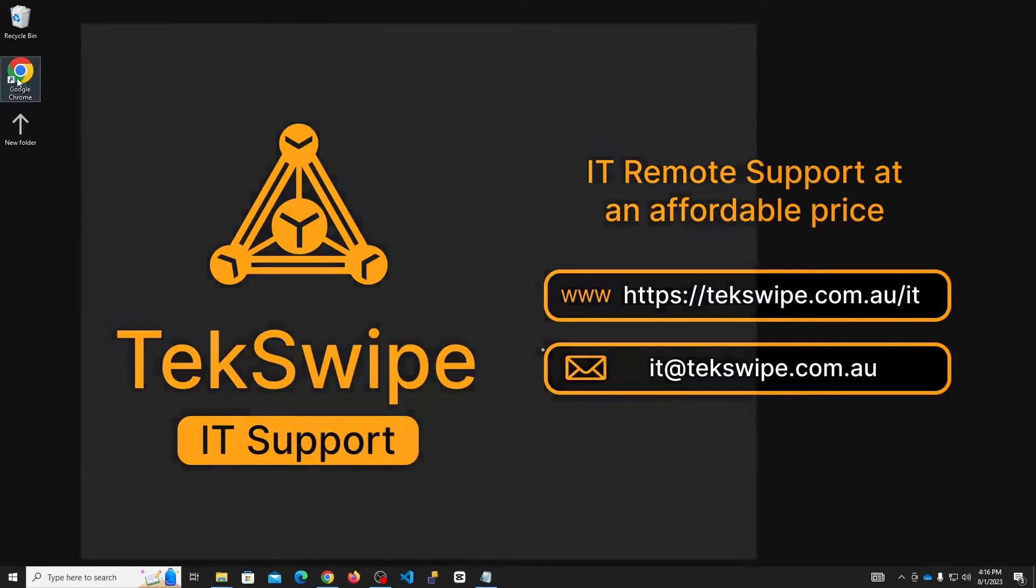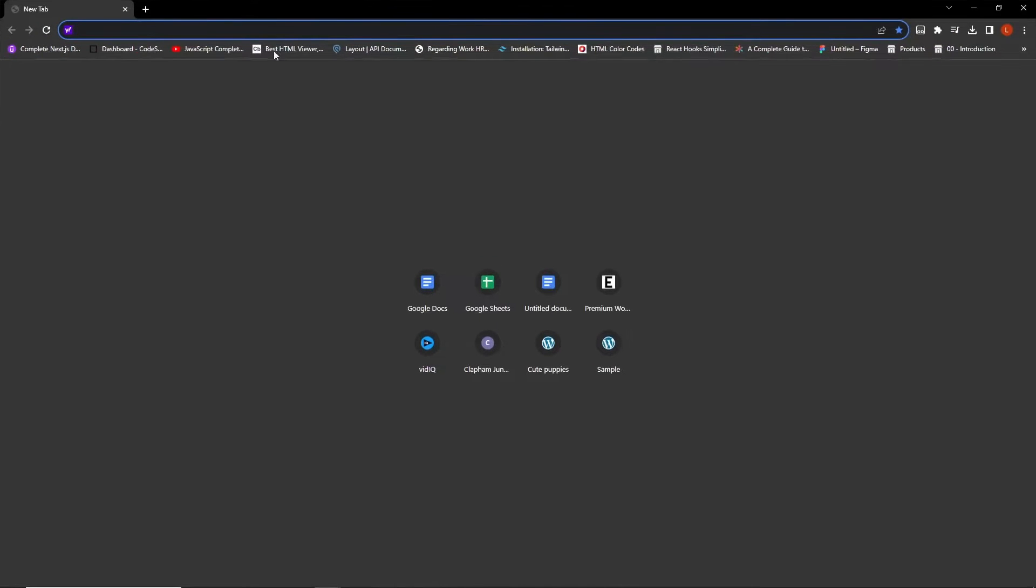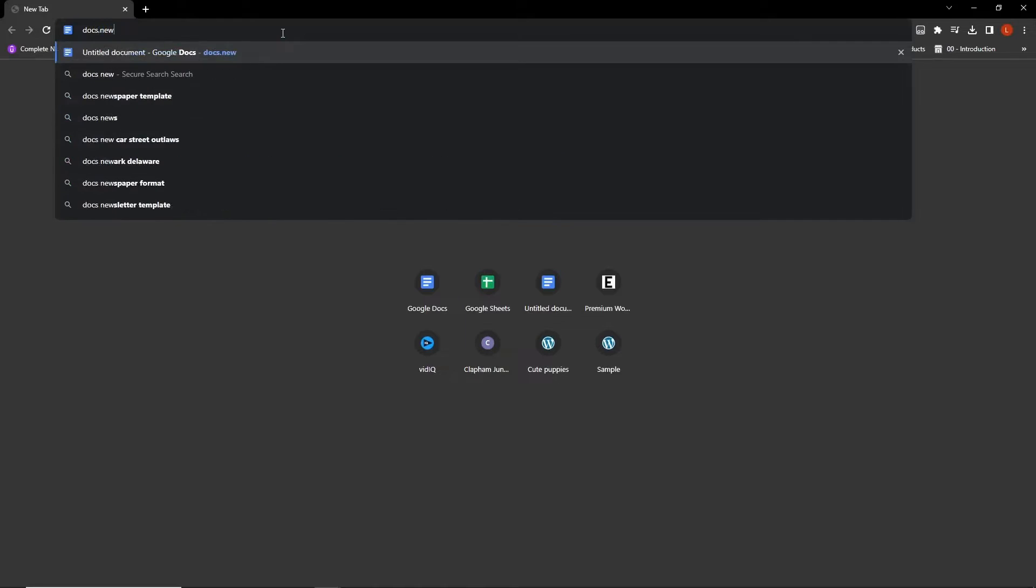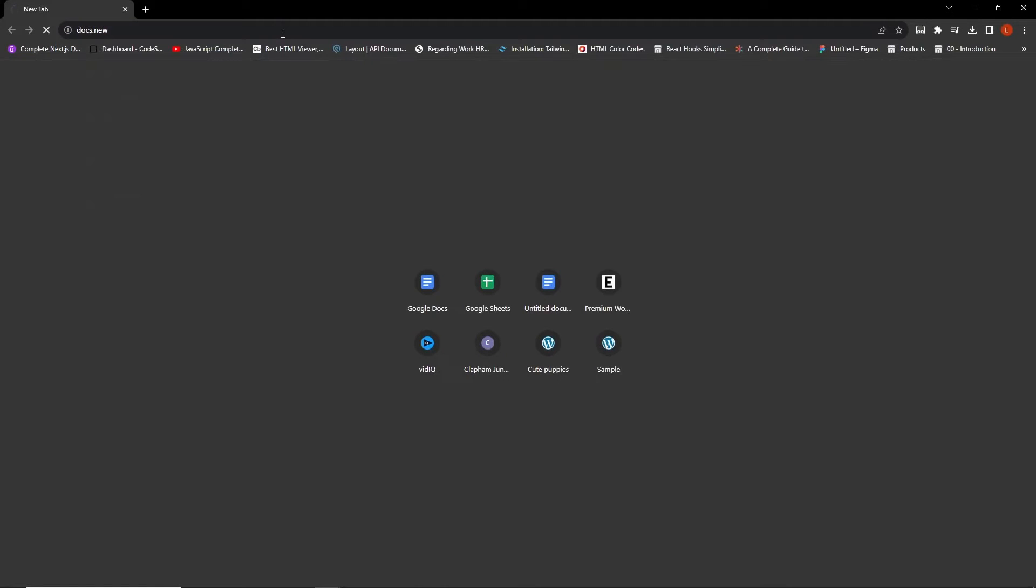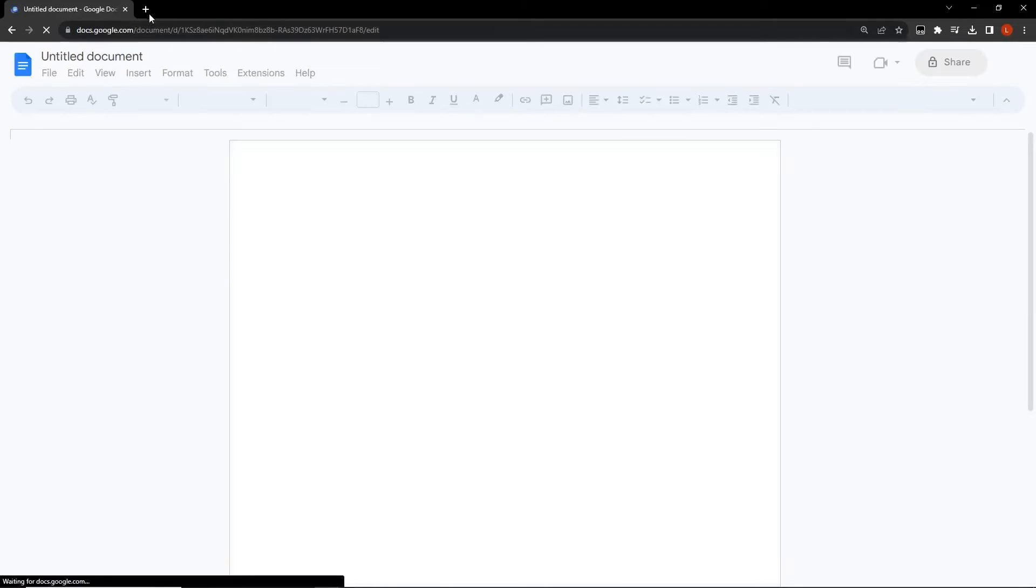Firstly, on your desktop, open Google Chrome. In the search bar, type docs.new. This is your fast route to creating a new document in Google Docs.